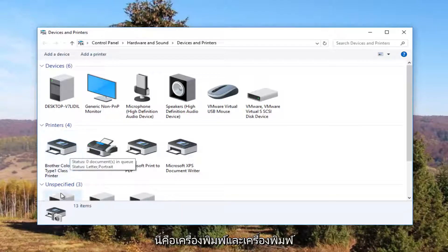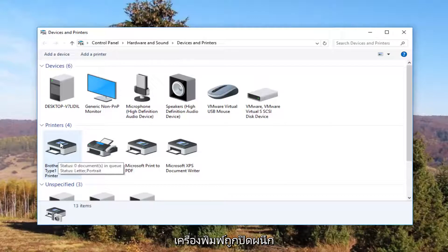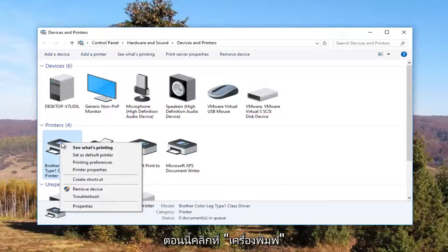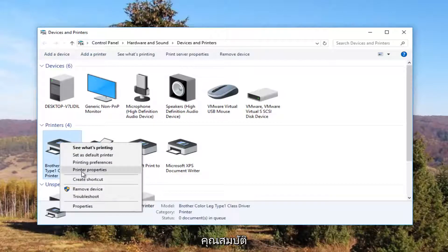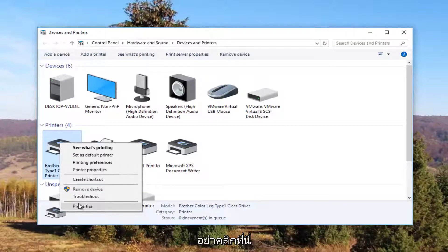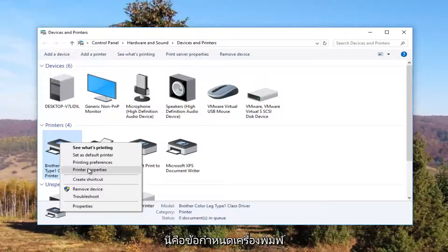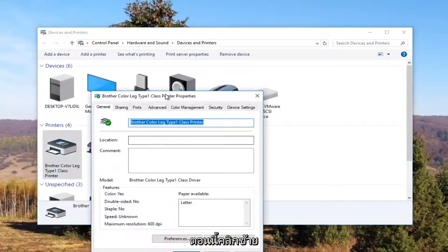So it looks like this Brother printer is my printer. I'm going to right click on it and left click on Printer Properties. Please note I'm not clicking on Properties at the bottom — I'm clicking on Printer Properties right here. I'm going to click on it one time to open it up.